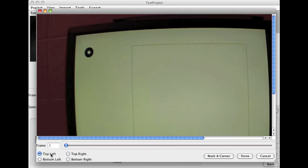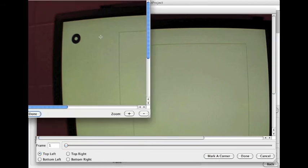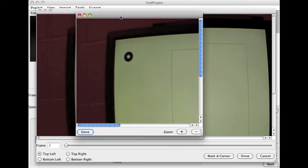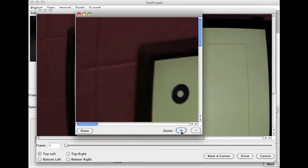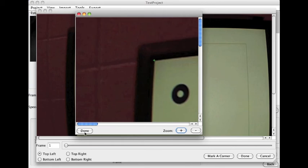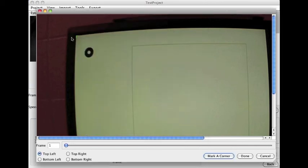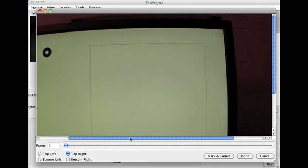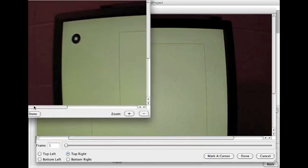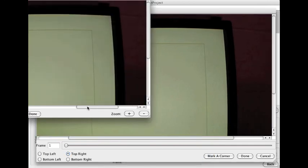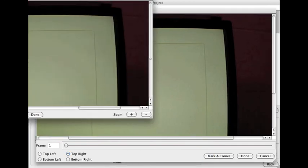So I'm going to say, okay, this is the top left corner. Come here, and I'm going to mark a corner. This new window will appear. I can zoom in if I want to be really precise and say, this is a corner. Click done, and that's it. Top left corner. We're going to do the same thing for the top right. So there we go, top right corner.